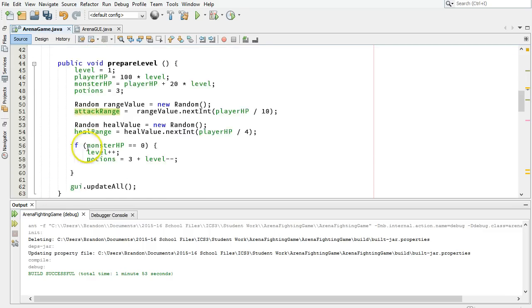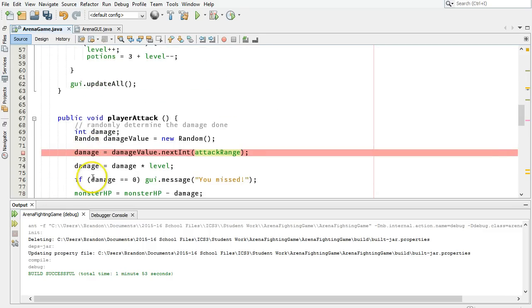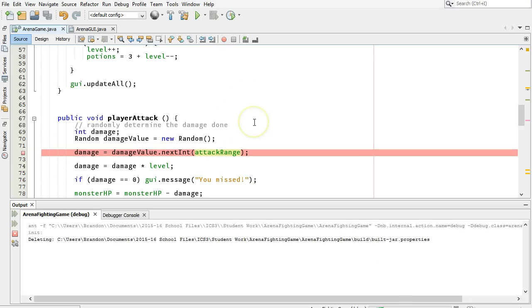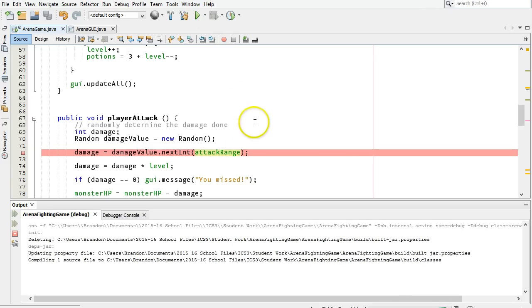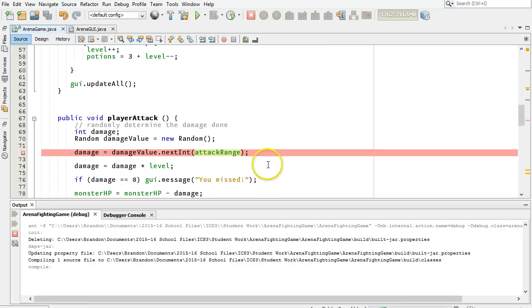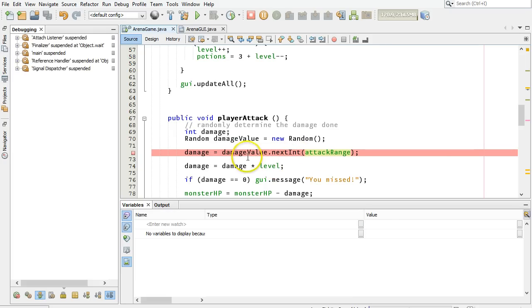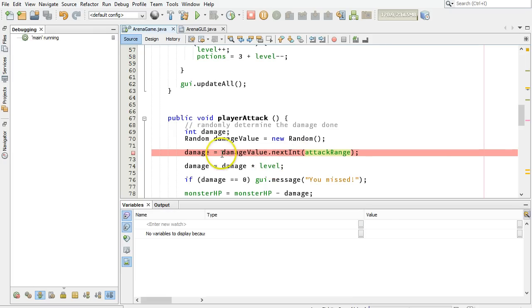Now my breakpoint is still set, and so I'm going to run in debug mode one more time. Once that loads here, we'll click the button, and we'll inspect these variables again to see what their values are now when I come across this point in the program.